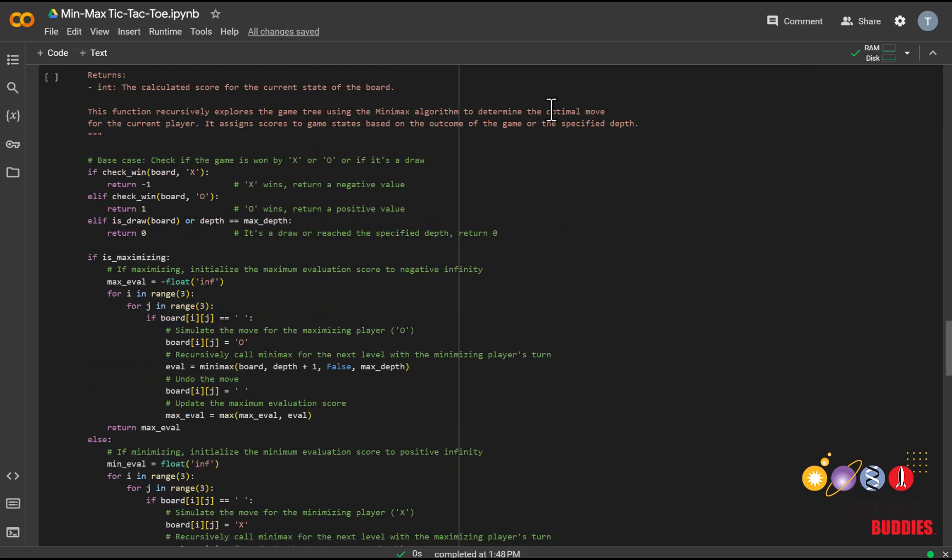The Minimax algorithm assigns values to different game states based on the desirability for the AI player O. If a game state results in the opposing player winning, it has a value of negative 1, indicating an unfavorable outcome for the AI player.